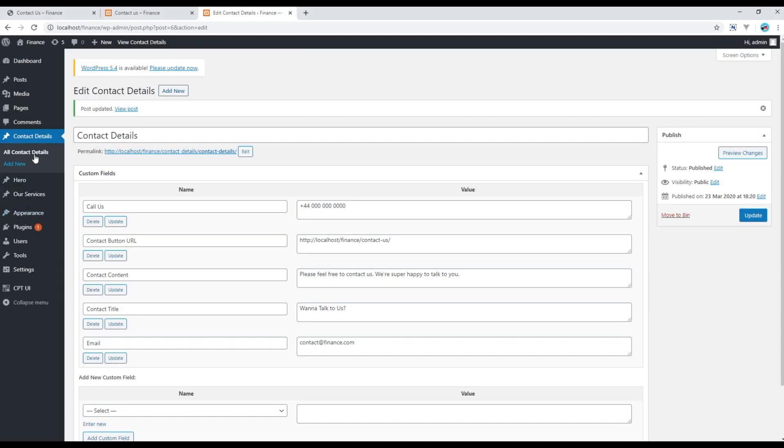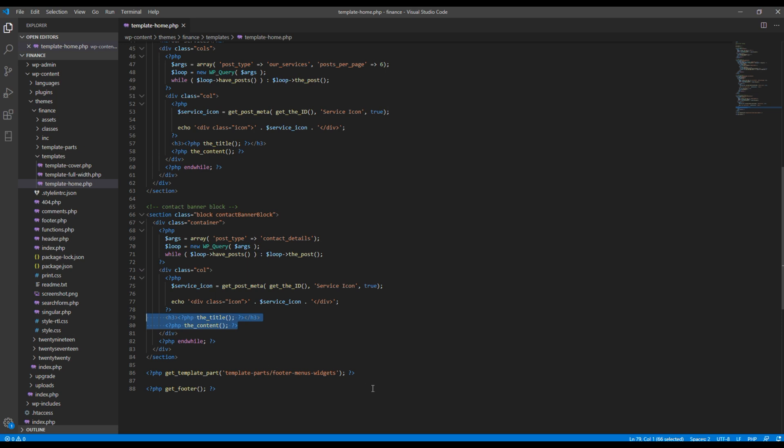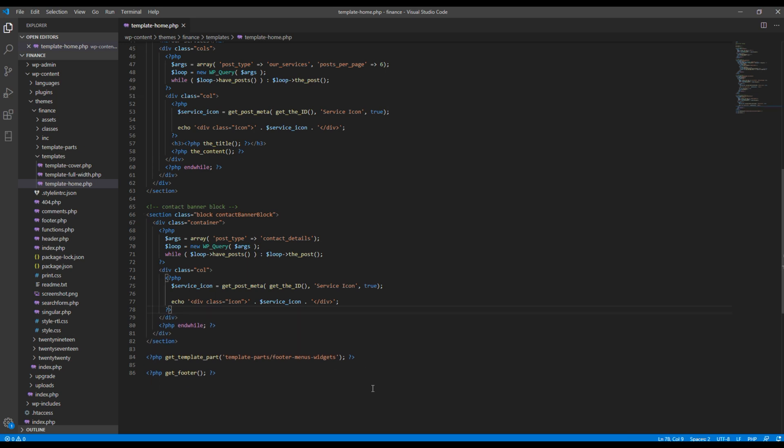And update this custom post type name. So we are using this contact details, so it should be contact details. Then we don't need this title and content, so remove them too.